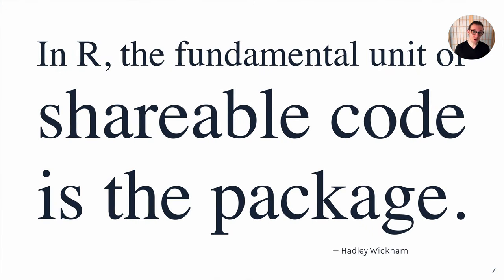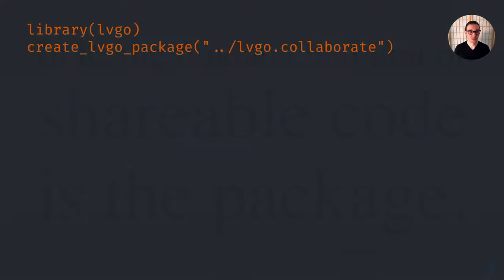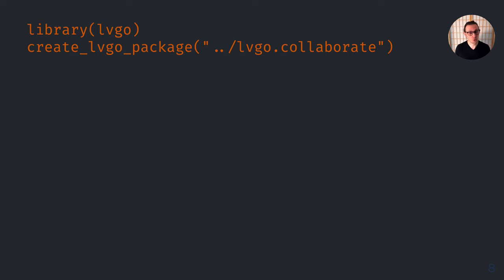In R, Hadley Wickham once said, the fundamental unit of shareable code is the package. R has this great system for sharing code in the R package. And so we have developed a whole set of R packages to support our workflows.